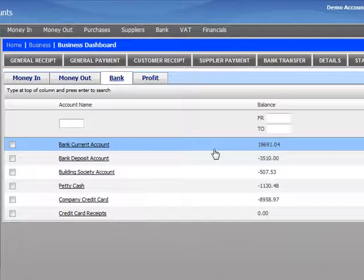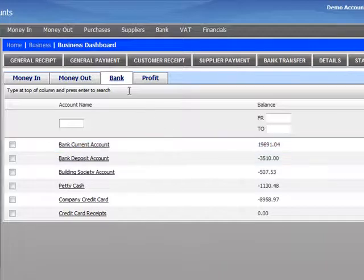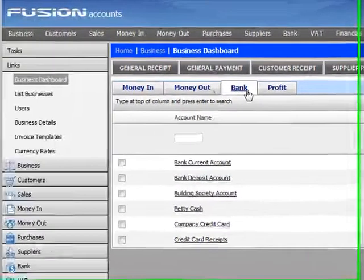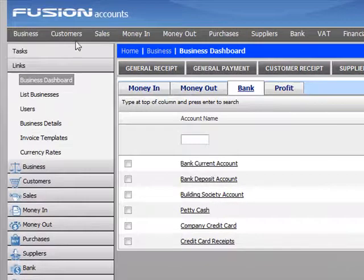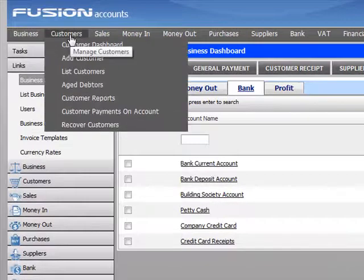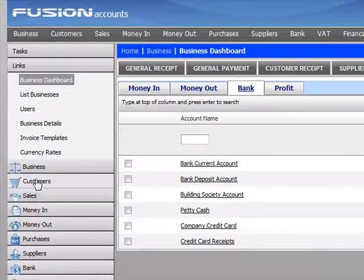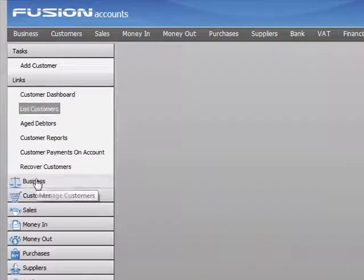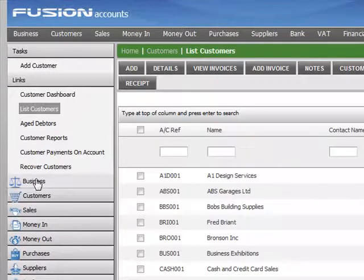Each time we log into Fusion Accounts, we will be brought through to the business dashboard page. We can then view our report by clicking on the customer menu above, or the customer menu on the left-hand side.